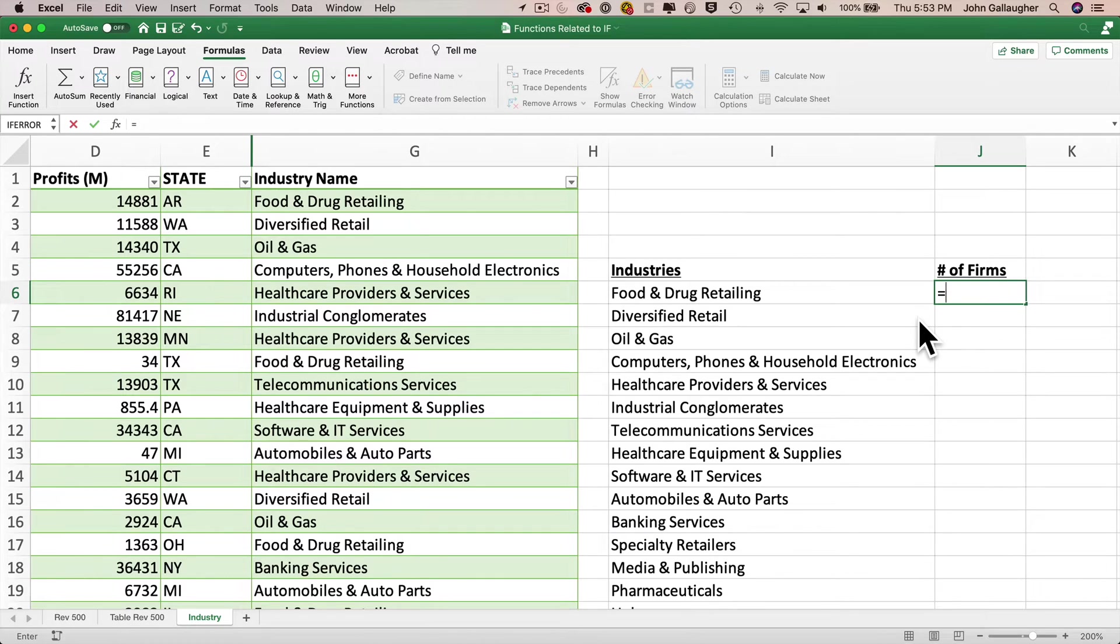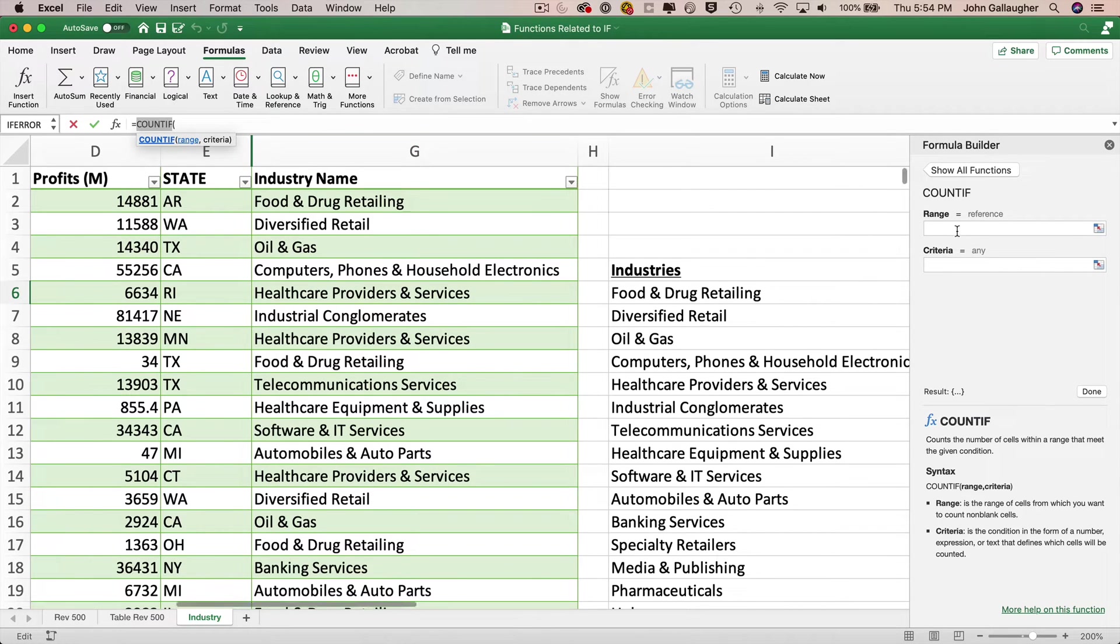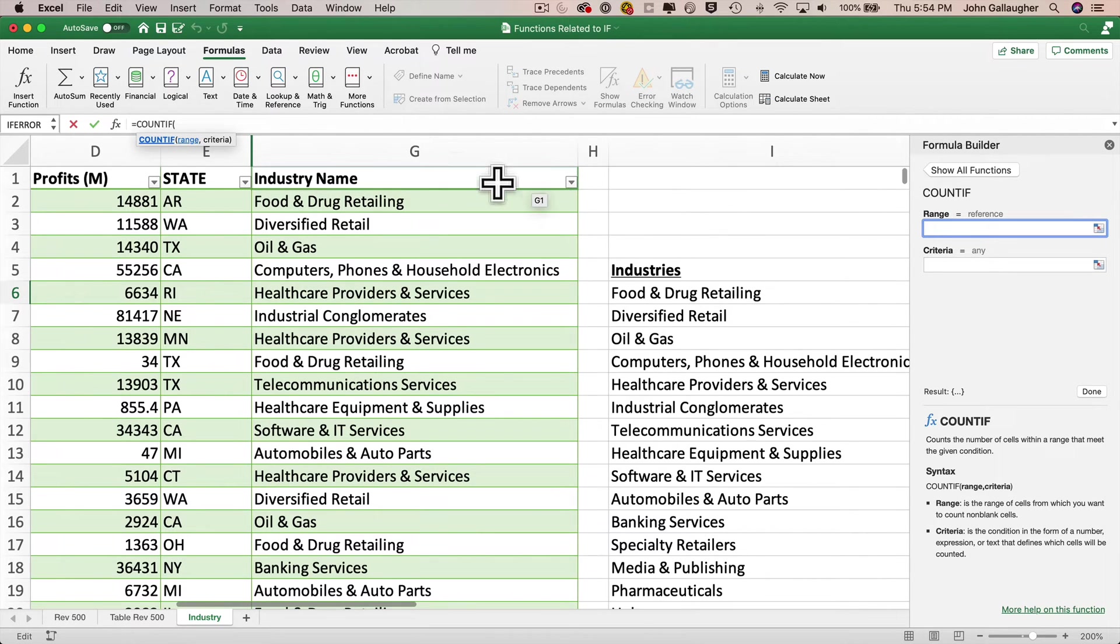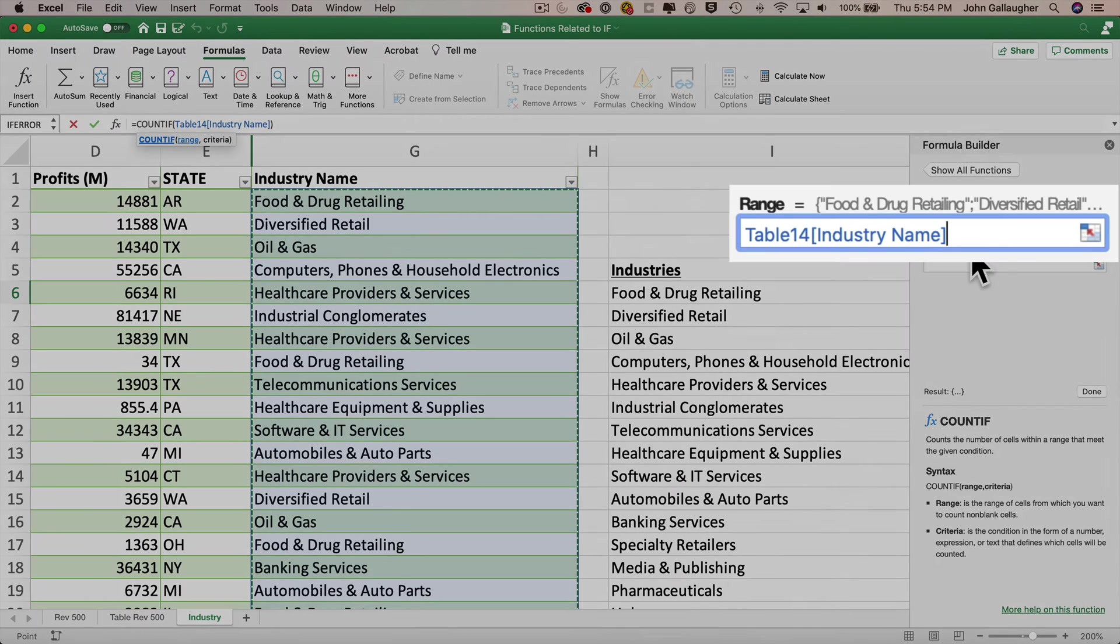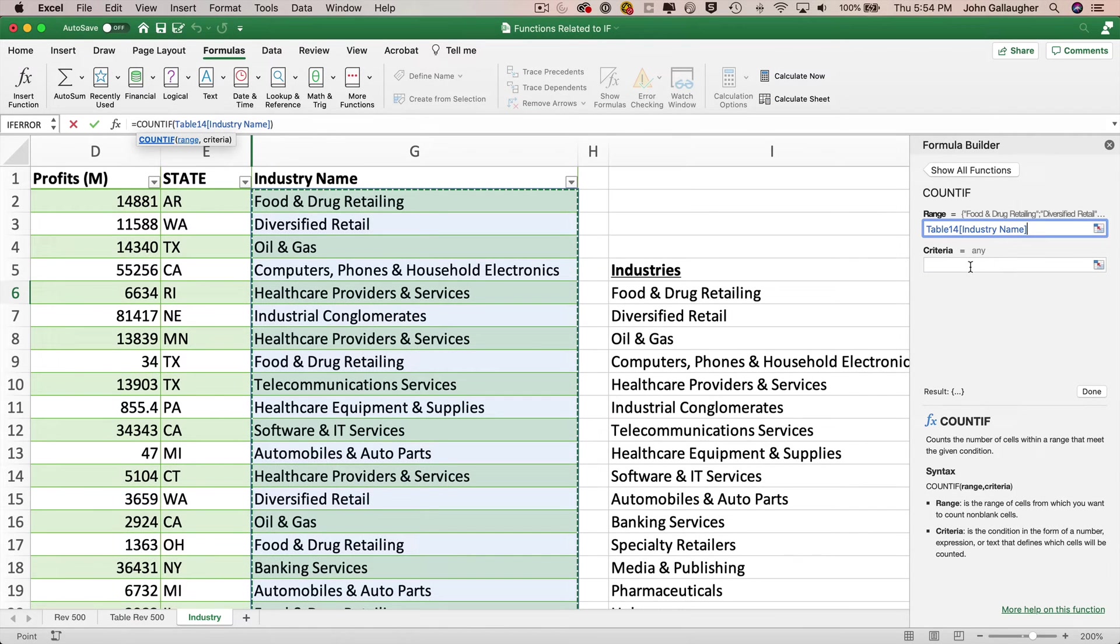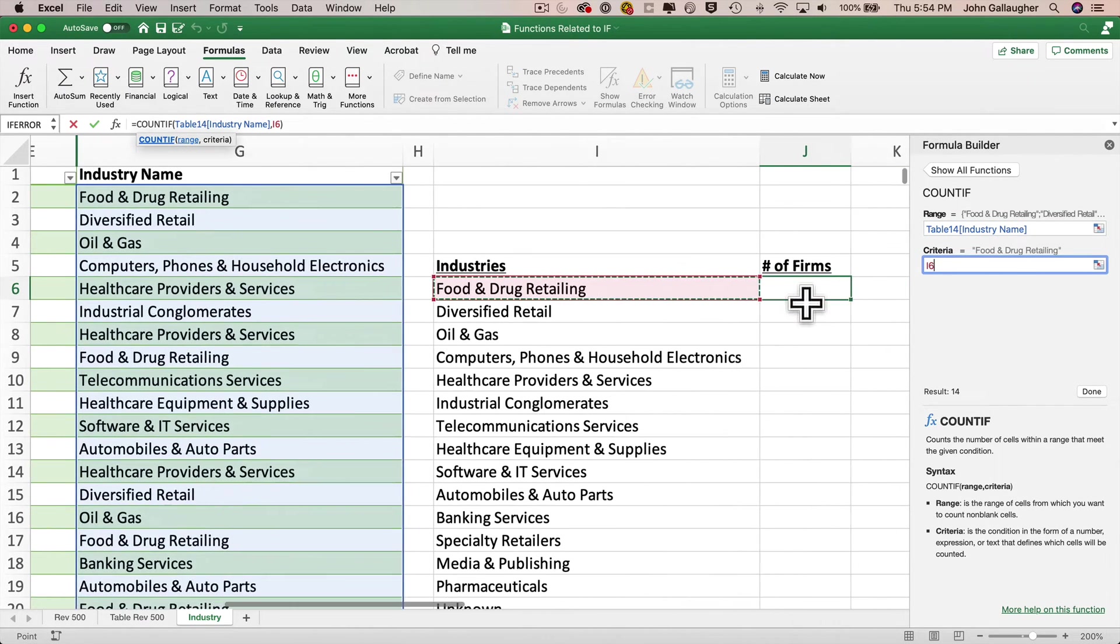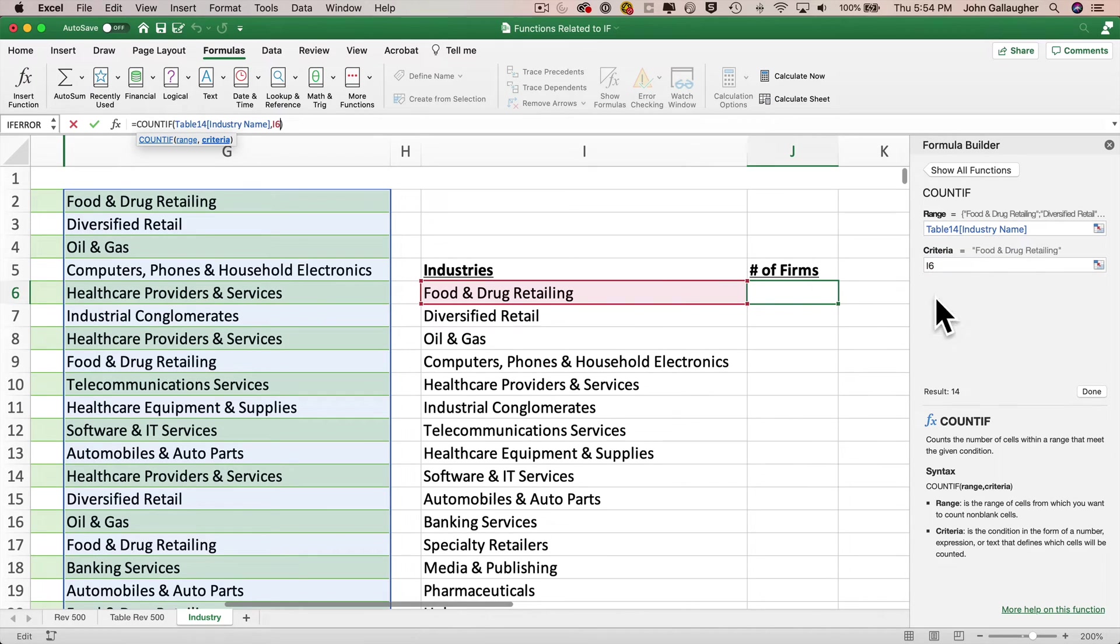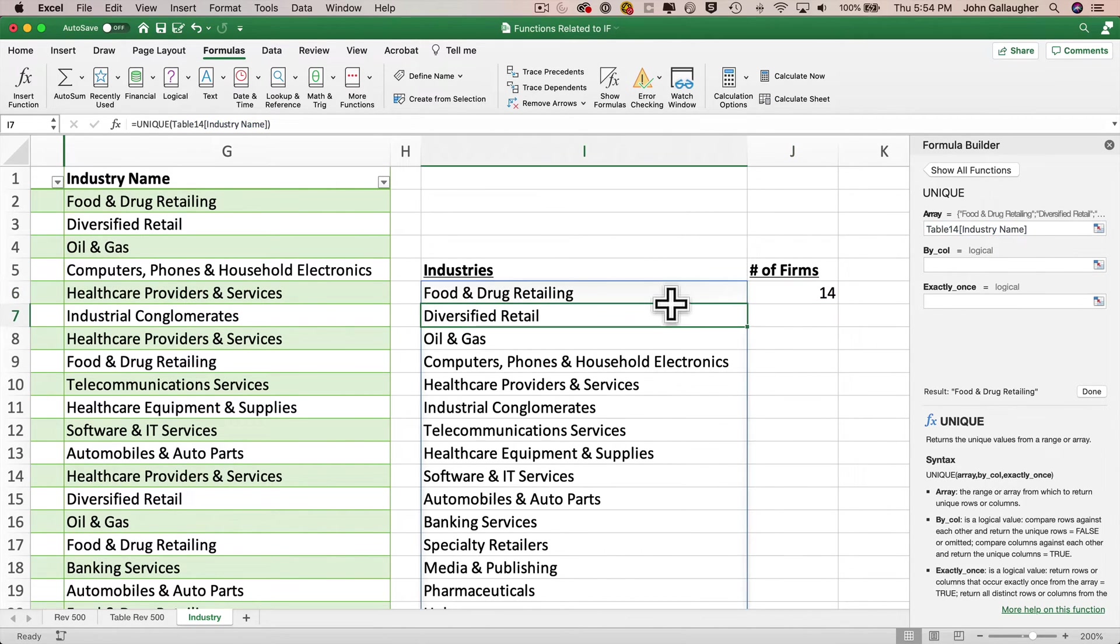So why don't we start by adding the label number of firms in J5, and I'll bold and underline this. Then in J6, how would we get a count of the number of firms in a given industry? Well, we could use COUNTIF. That's a function we introduced in our last video lesson. So in J6, we'll enter equal sign COUNTIF, and I'll select COUNTIF in formula completion using the tab key. And then I'll click on the FX icon in the formula bar, and we'll open up the formula builder. And for the range that we want to count up, it would be the column under industry name. So I'm going to move my cursor so that it turns into a downward pointing arrow above industry name, and I'll click to enter the reference. And since we're using a table reference, this is going to act like an absolute reference. So we don't have to worry about the table reference shifting if we autofill this formula to other cells.